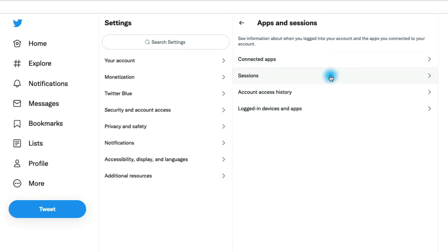Sessions is where you can see all the times that you've logged into your Twitter account. So if you think somebody is accessing it and they're not supposed to be, you could check in here and take a look at that.